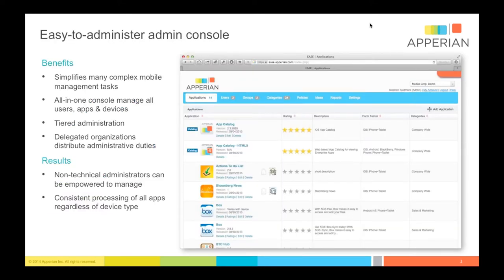The way in which you would normally access the solution — and you will probably see this in the demo later in terms of the two solutions together — is through our administrative console. If you are importing applications or adding apps from any other source, you can see all of your apps in one place. The solution has the ability to do tiered administration in several ways.